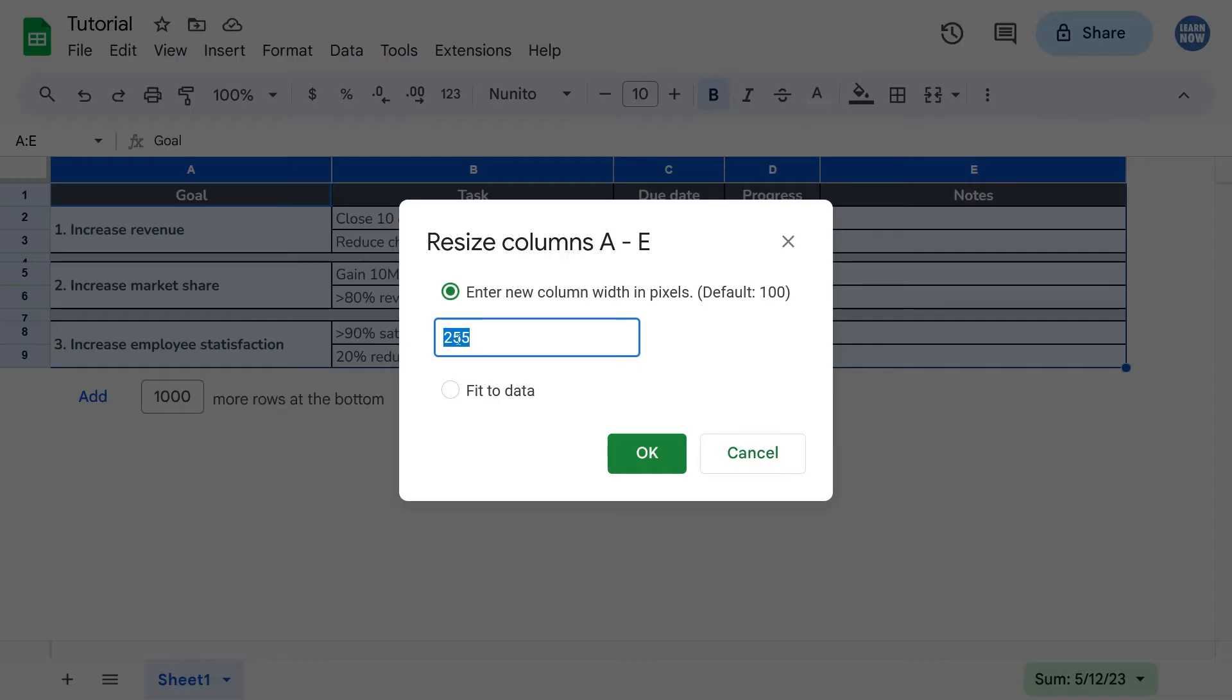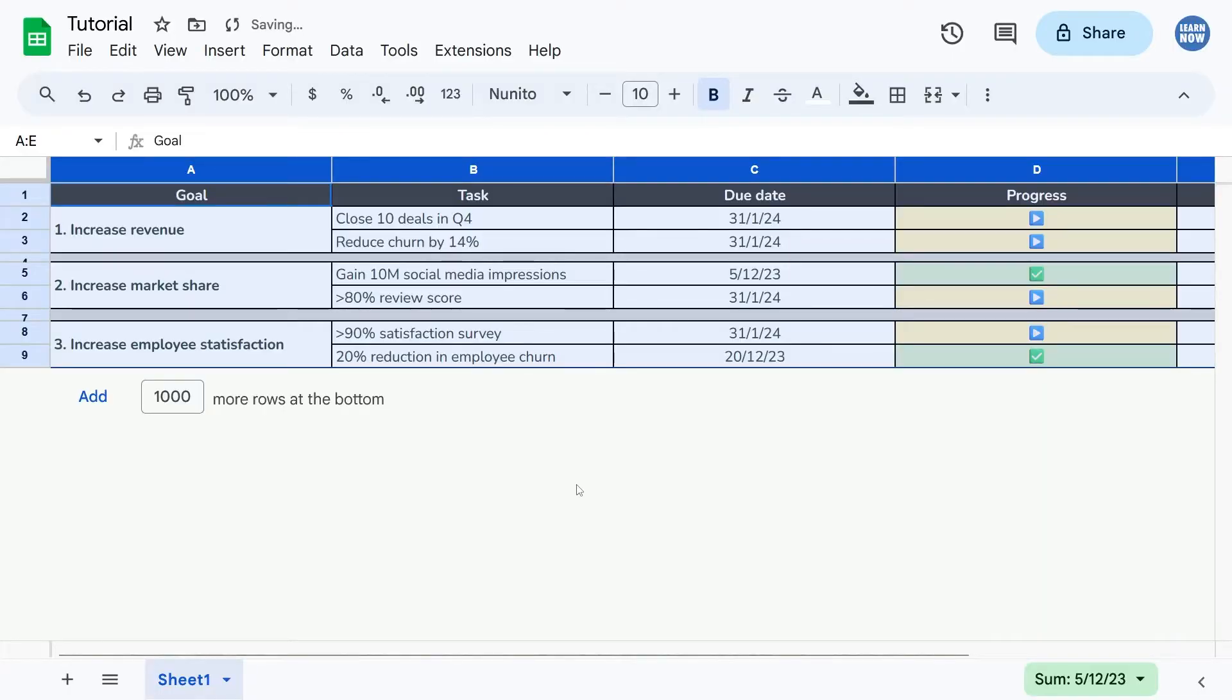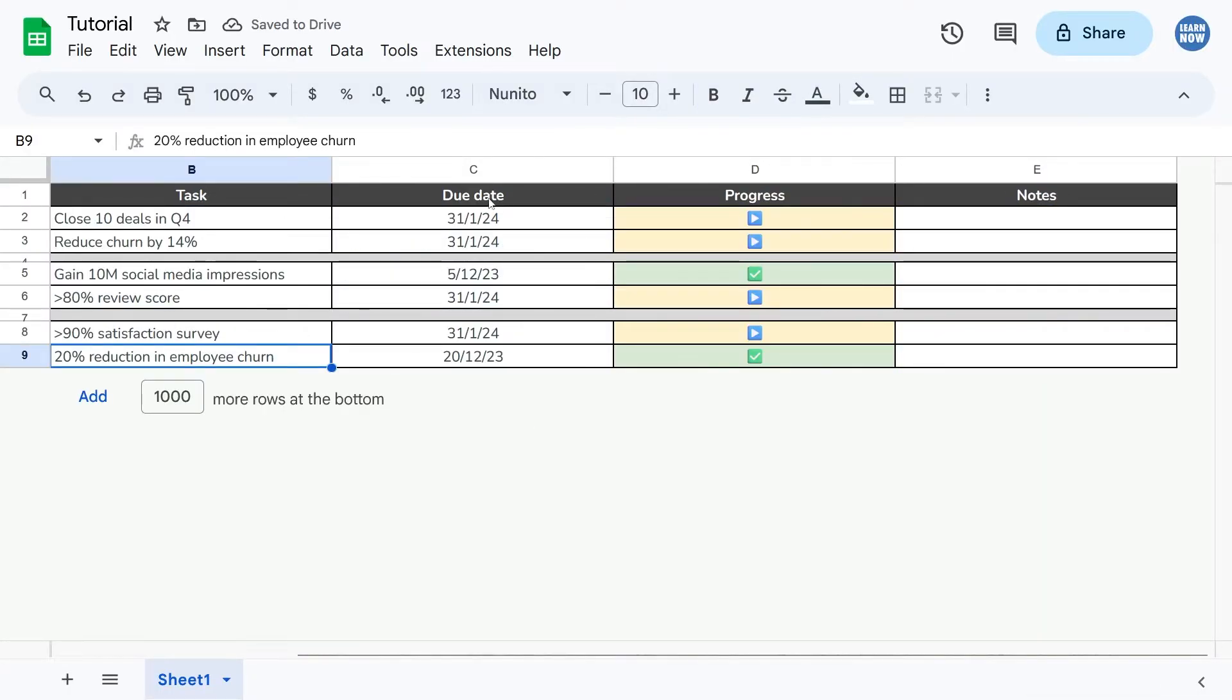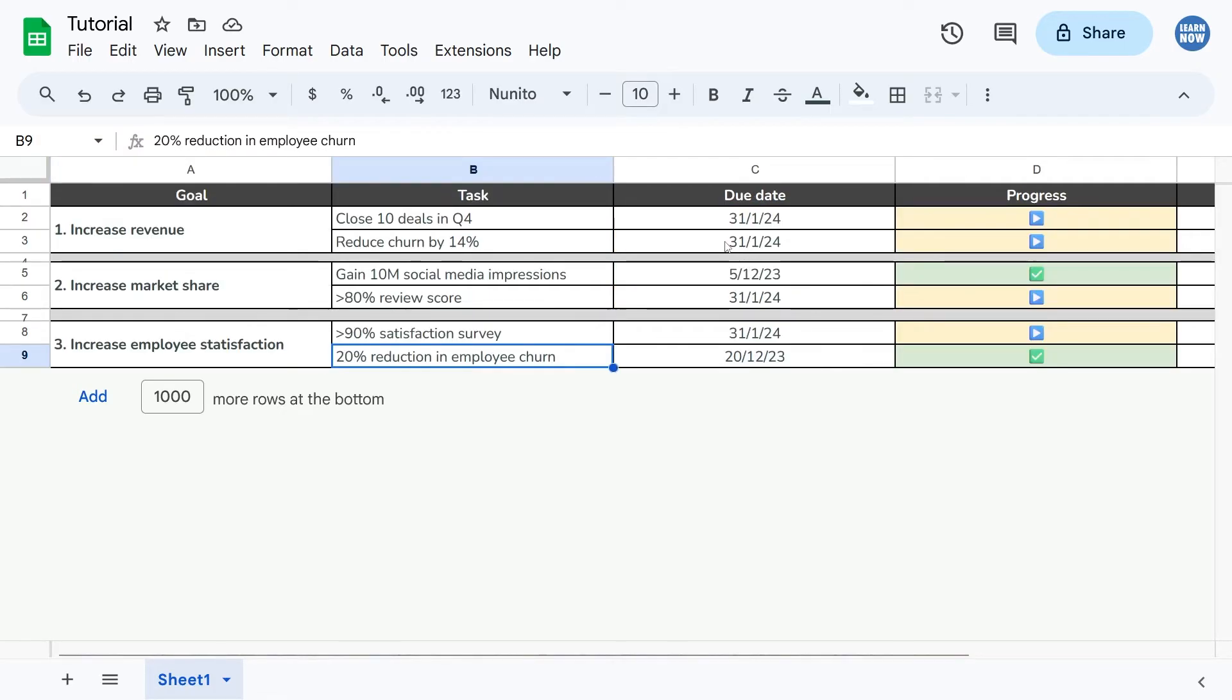So let's just do 255 again, and there we go, you have uniform change of width for all of the columns in one go. You can just do that for as many columns as needed.